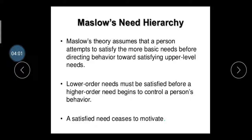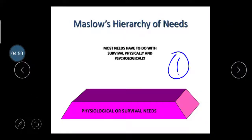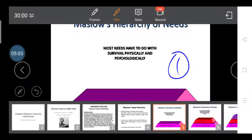Lower order needs must be satisfied before higher order needs can control a person's behavior. The first need in Maslow's hierarchy is physiological or survival needs. In this survival need, the main basic needs considered are shelter, water, and food — without these, no person can survive. Education and health are also considered physiological or survival needs. A person must be physically and psychologically fit to survive.